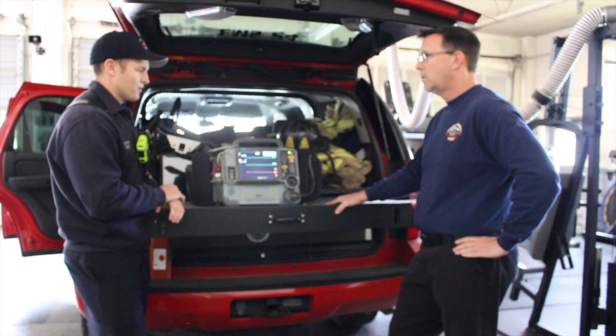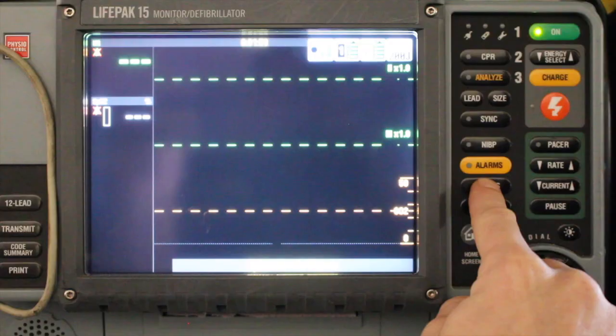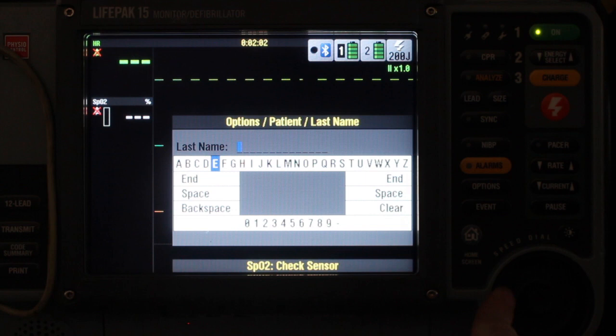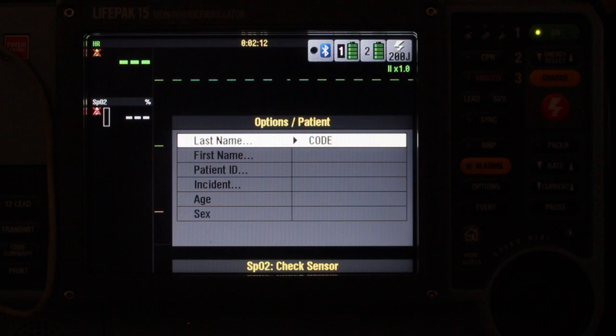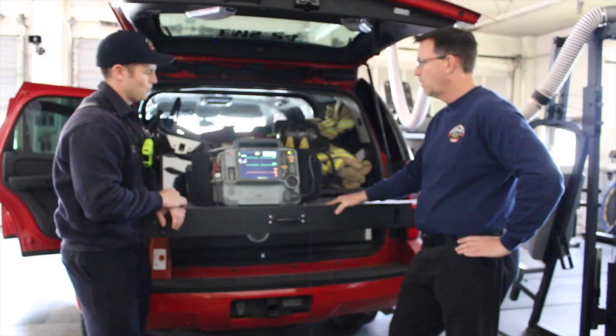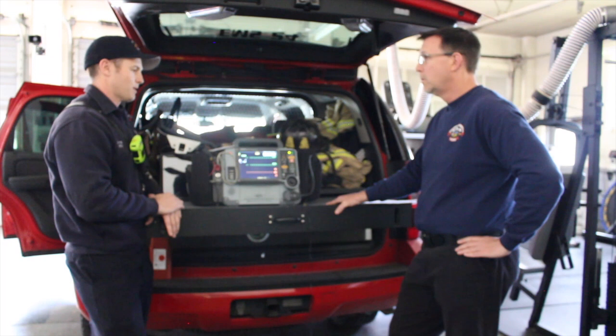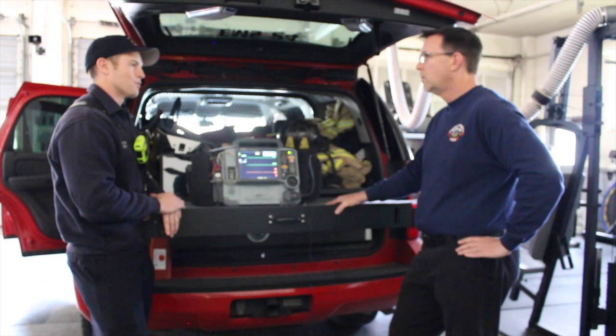Do you have any tips or tricks about saving a call for later? Save the call under the archive using the Options menu. Click on the patient and on the last name field just type in 'code.' By labeling it as a code, anyone will be able to identify which call it was and upload it to the cloud when you have a better cell connection, or when the oncoming crew the next day can get a better connection.